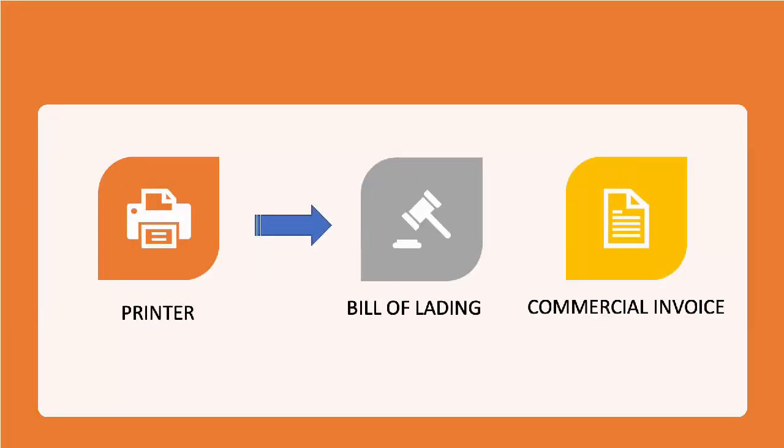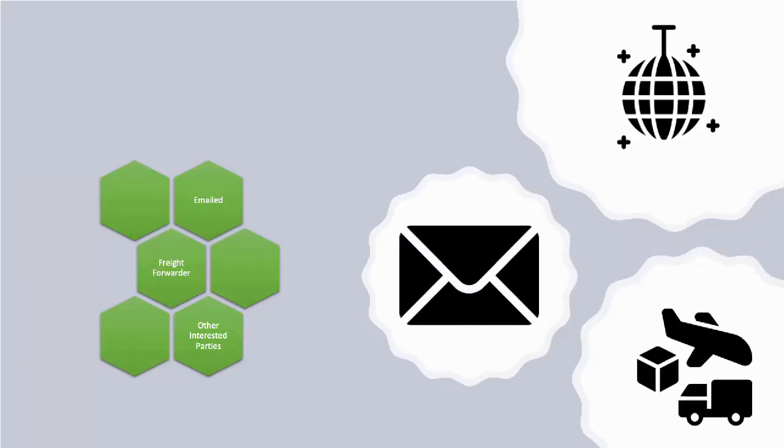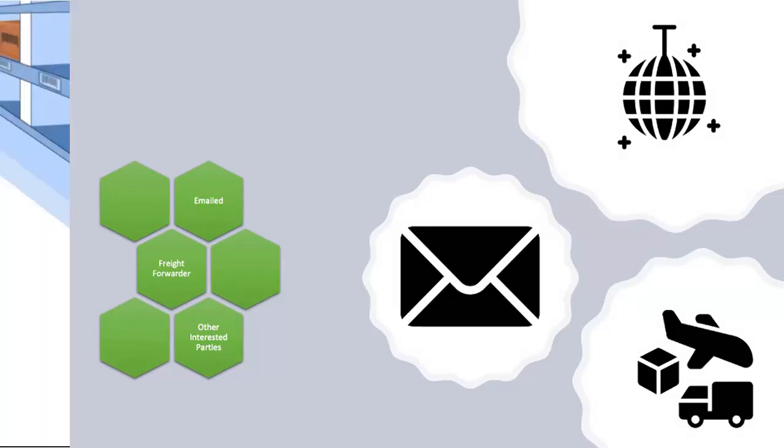When the status changes, depending upon the configuration, the bill of lading and commercial invoice will be automatically sent to the printer for printing to go along with the shipment and it can also be emailed to freight forwarders and other interested parties.